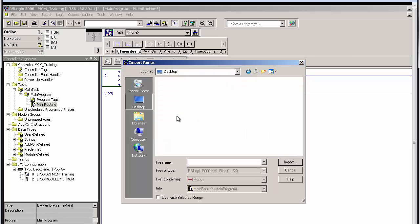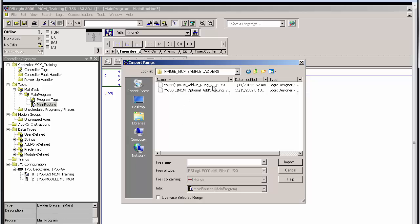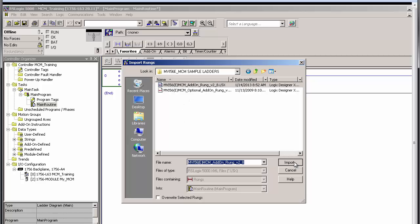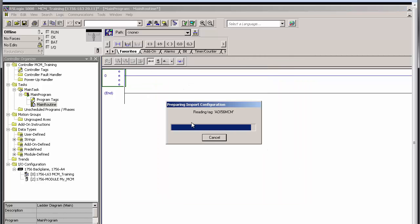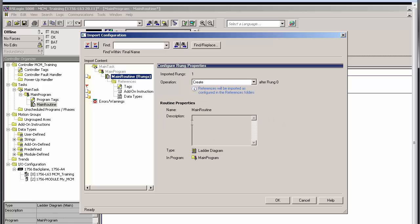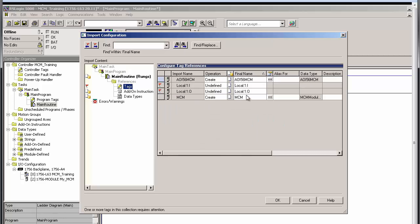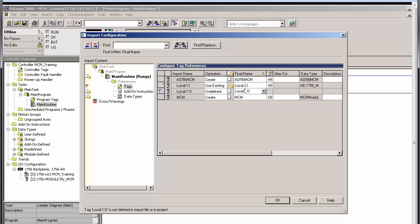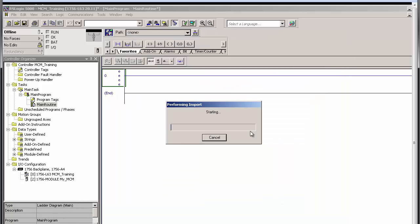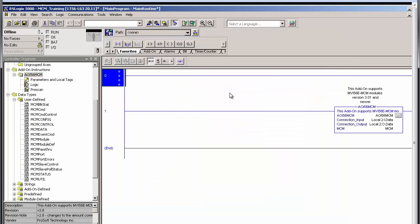When the Import Configuration window opens, change the slot number by modifying the local slot number field to match the number of the slot that the MVI56E MCM is actually using. In this case, I have the module in slot 2 of my rack, so I'll change each field to slot 2. Once this is done, click OK. Return to Main Routine and delete the empty rung 0.